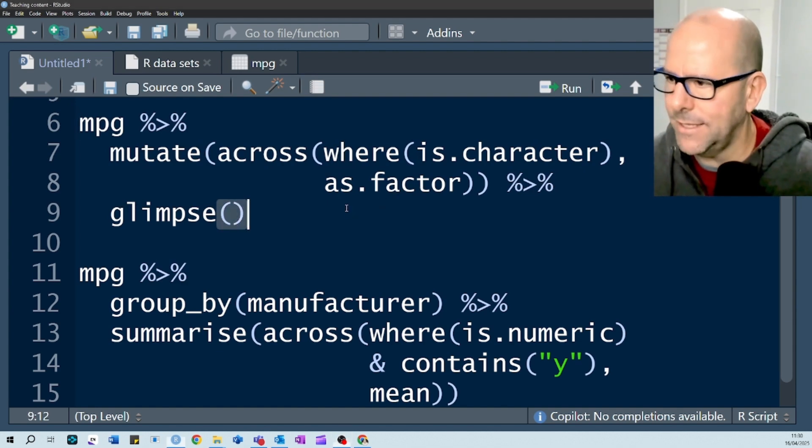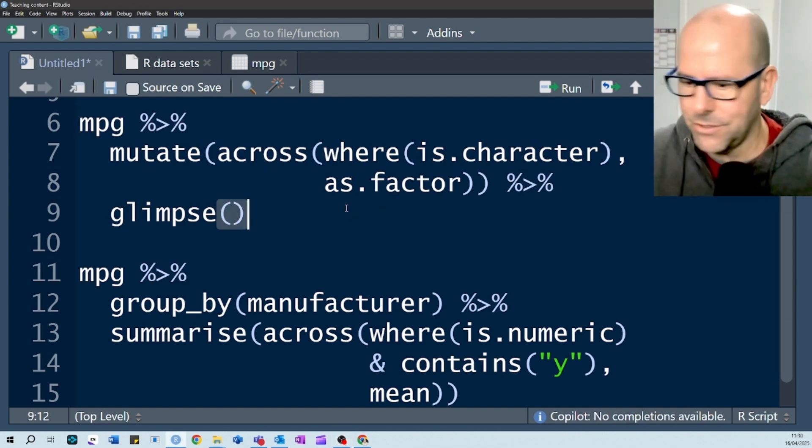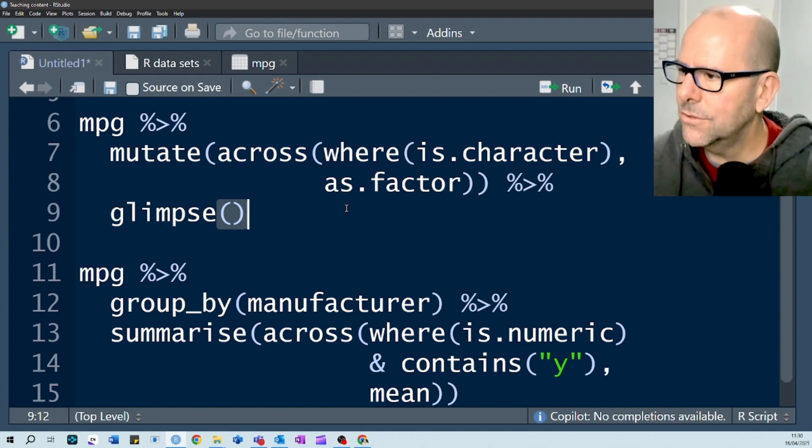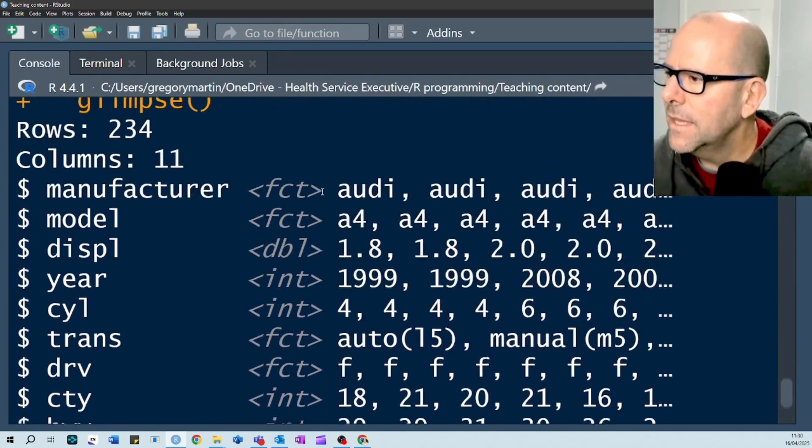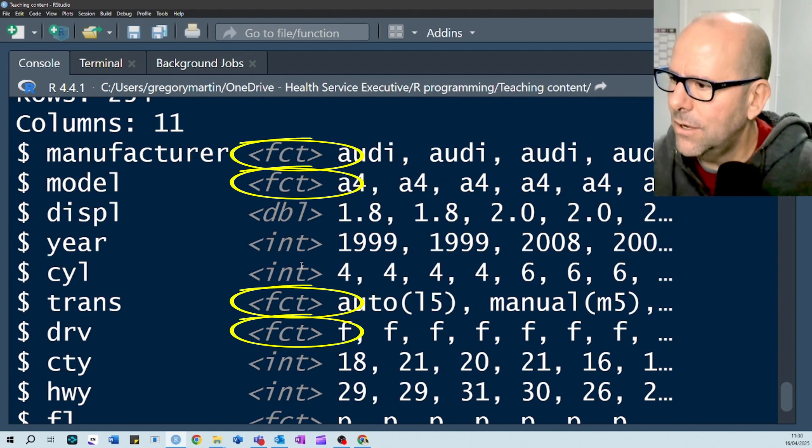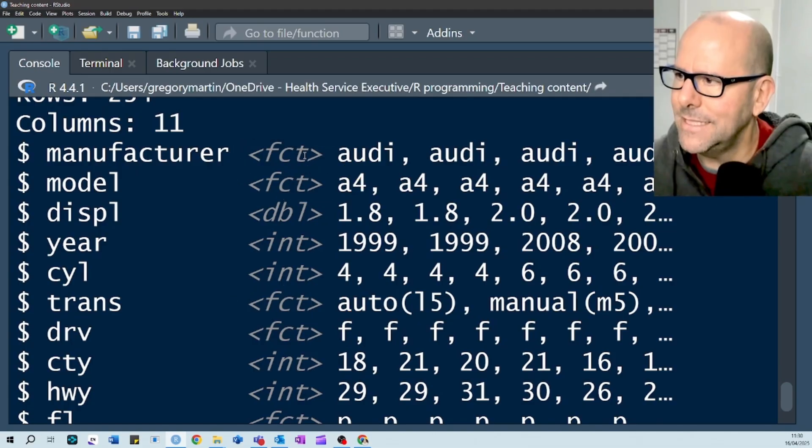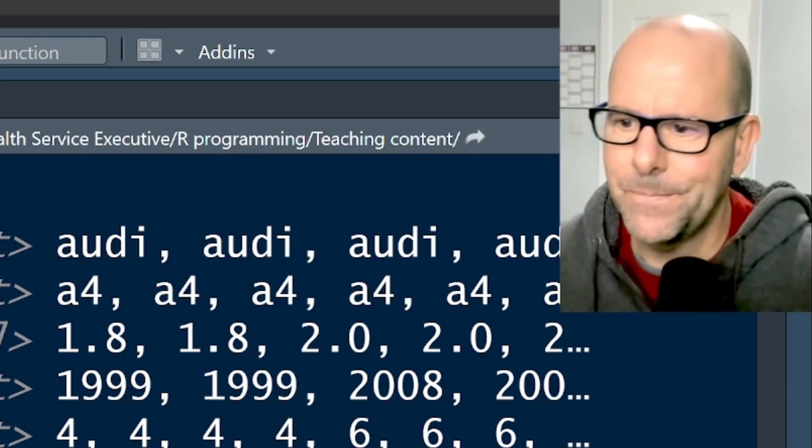If we run that, let's have a look at what happens. And then I've got a glimpse just so that we can have a look at that data set. Control enter, there you go. And here you can see these same variables now are factors. So it's selected the variables that were characters, changed them into factors.